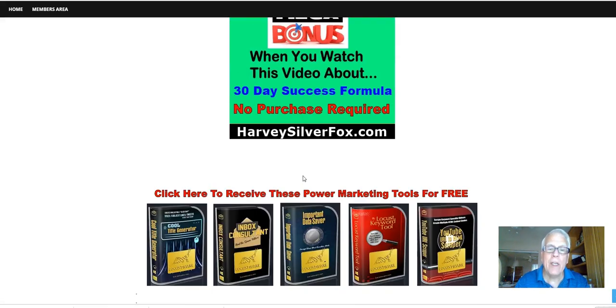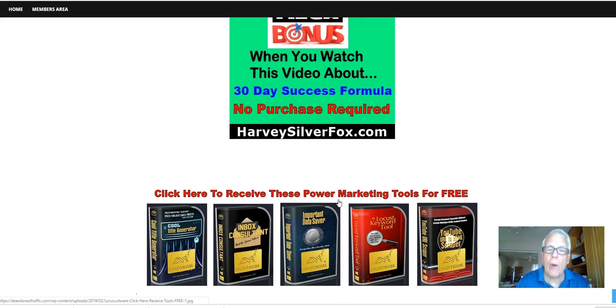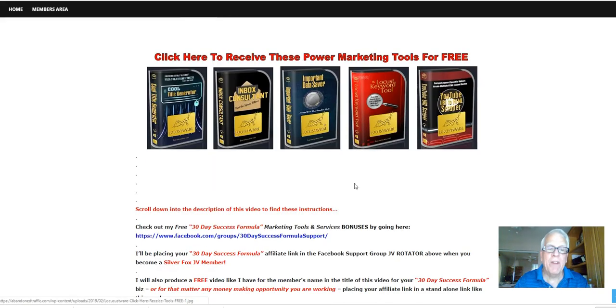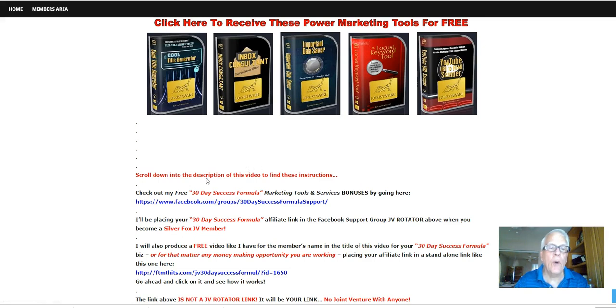Now later on in this video, I'm going to show you how you can receive these power marketing tools for free. But first, scroll down into the description of this video to find these instructions.